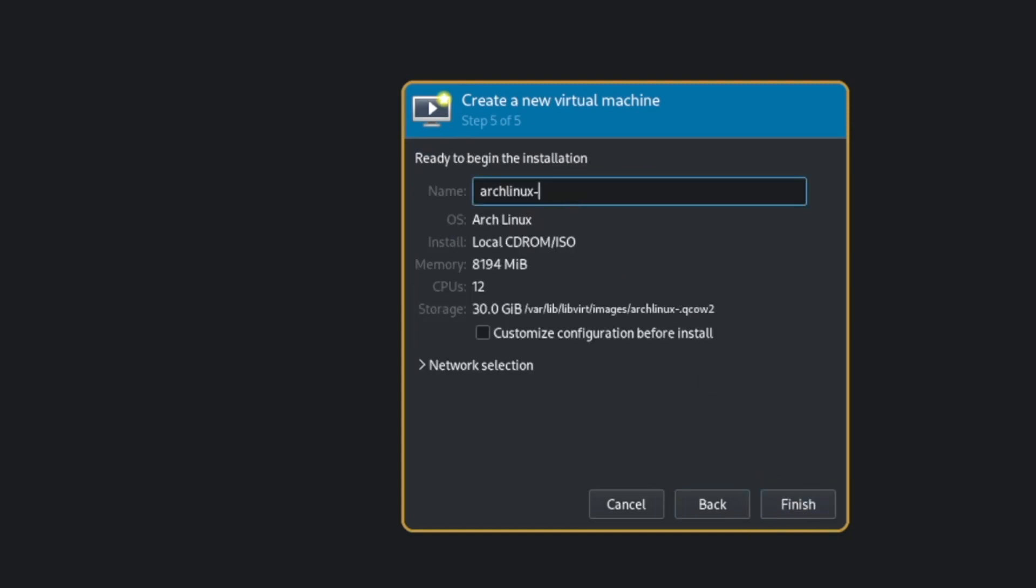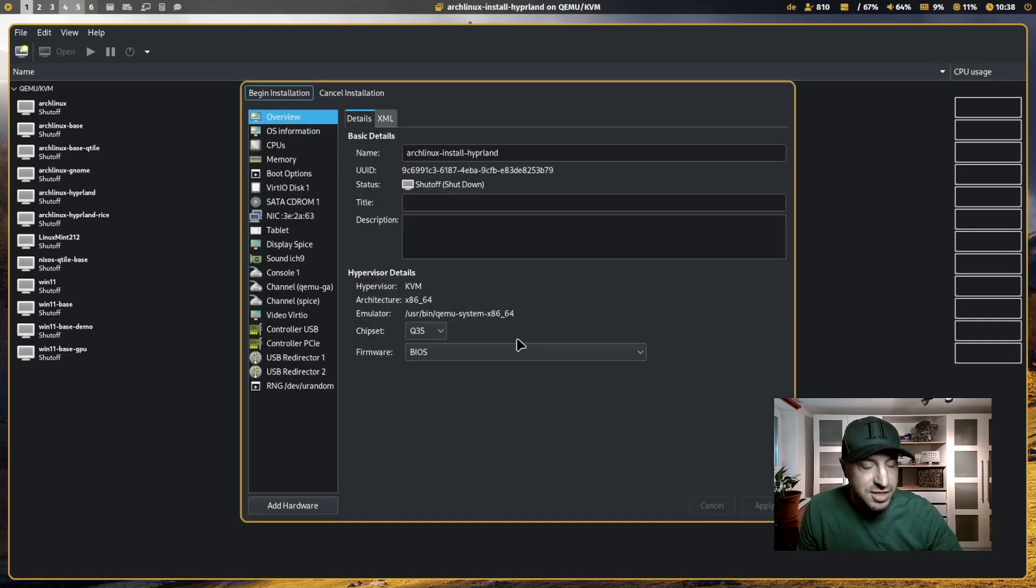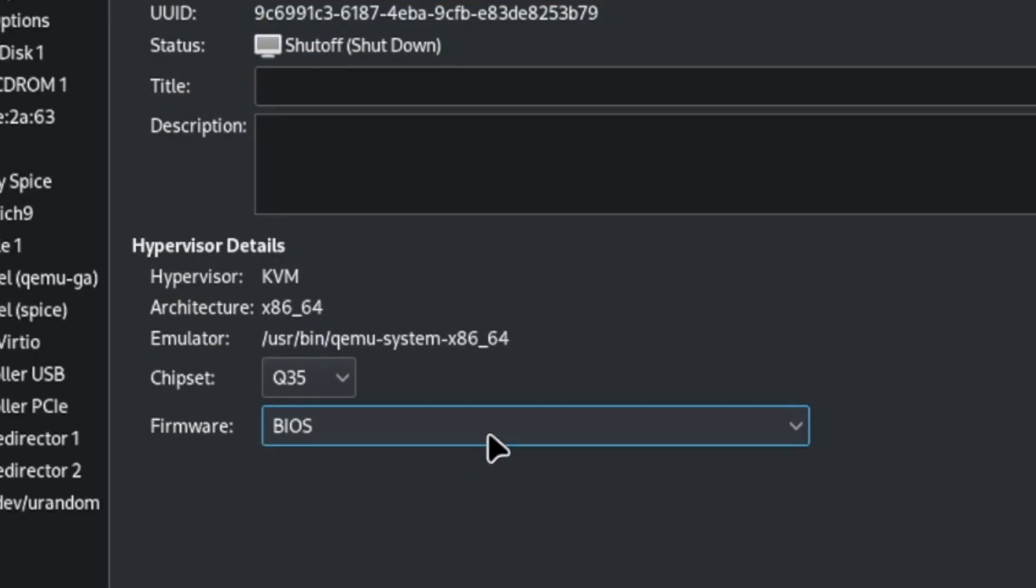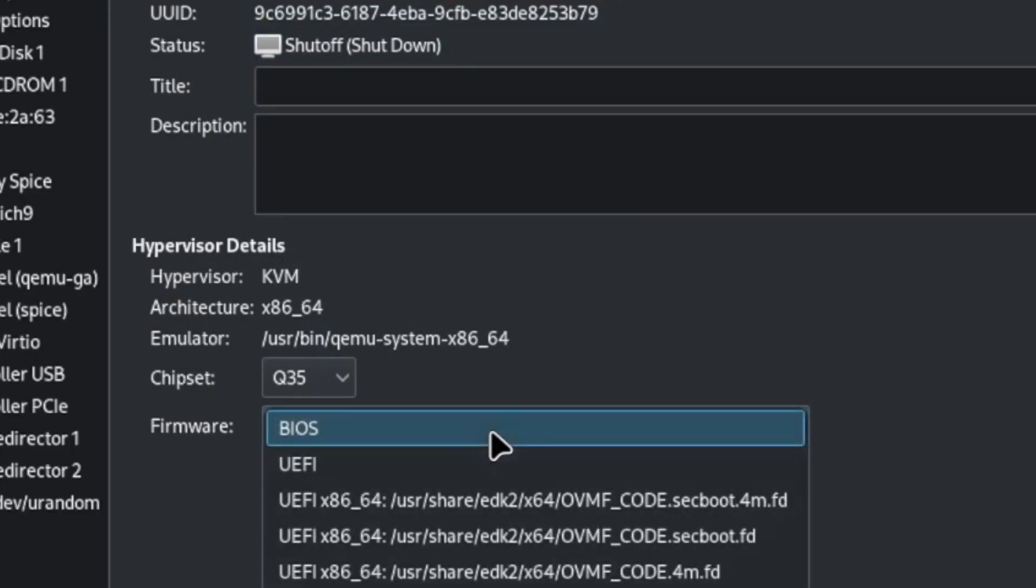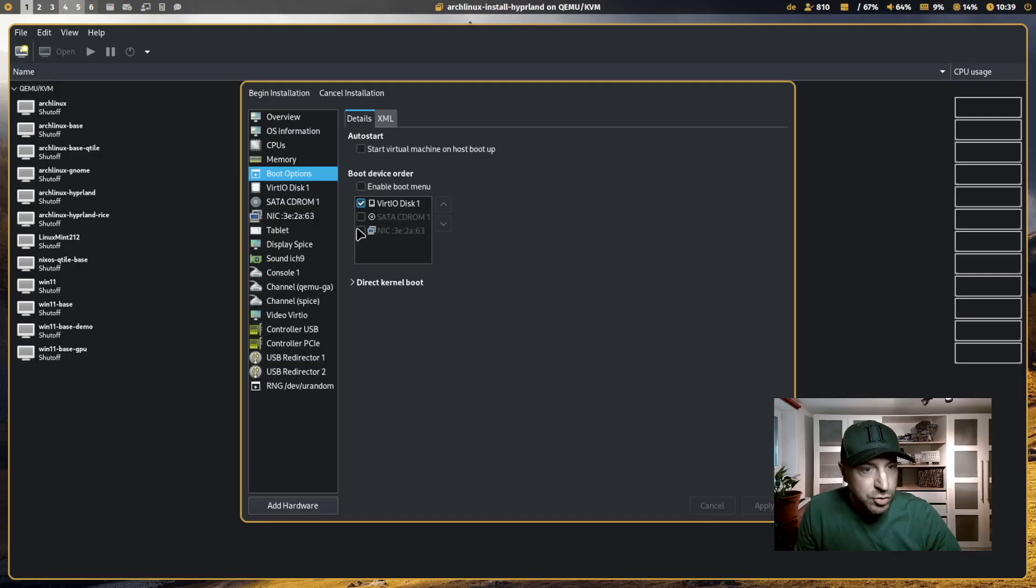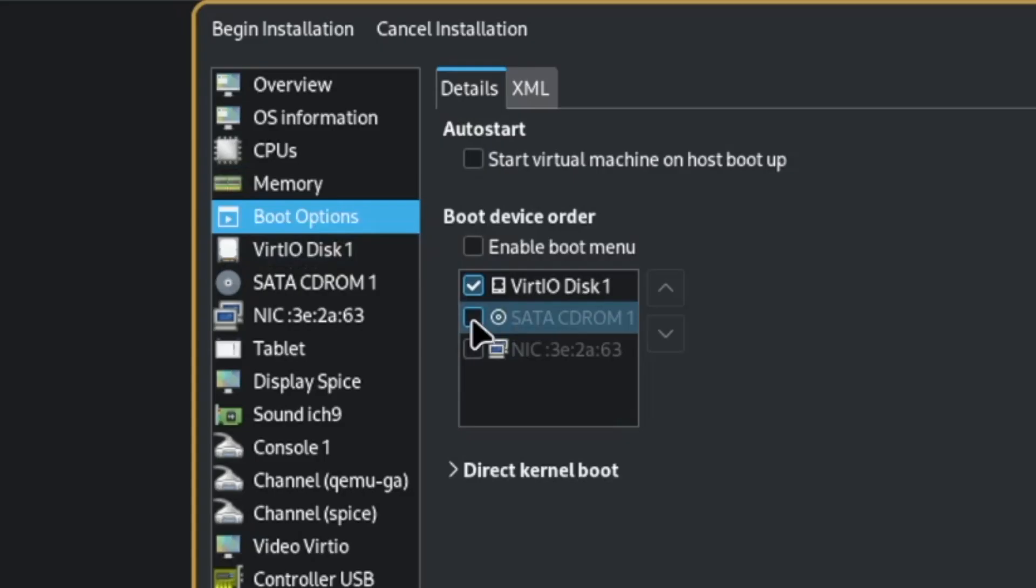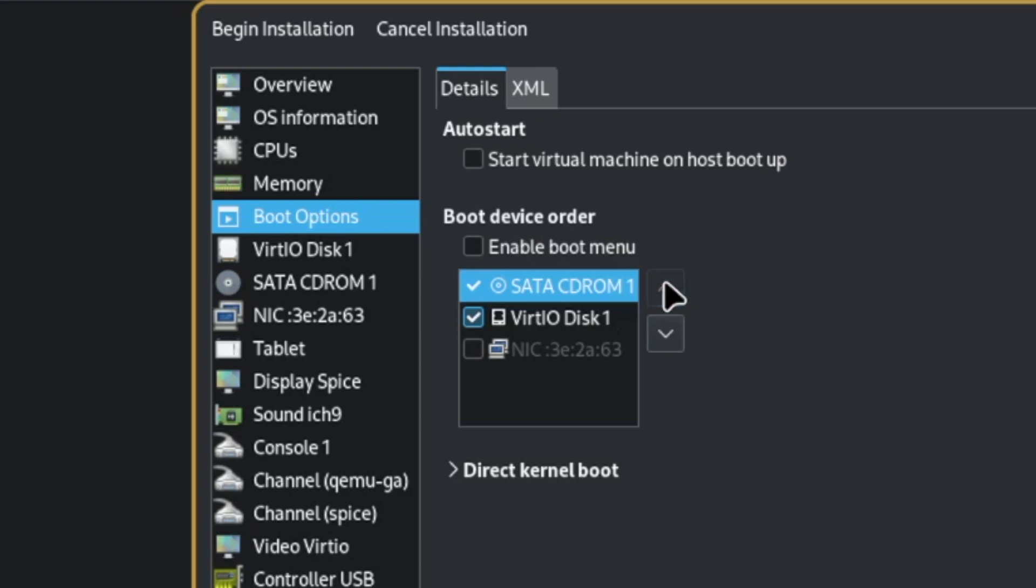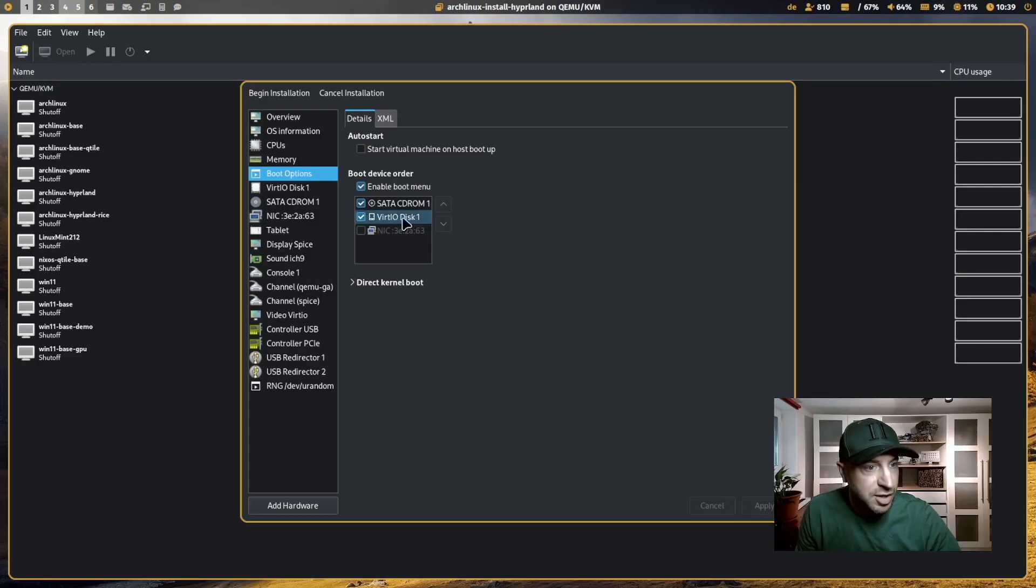The name is install Hyperland. And I customize the configuration before starting the installation because I have to switch from BIOS to UEFI boot options. So I have to enable the CD-ROM, move it to the top and enable the boot menu. I click on apply.